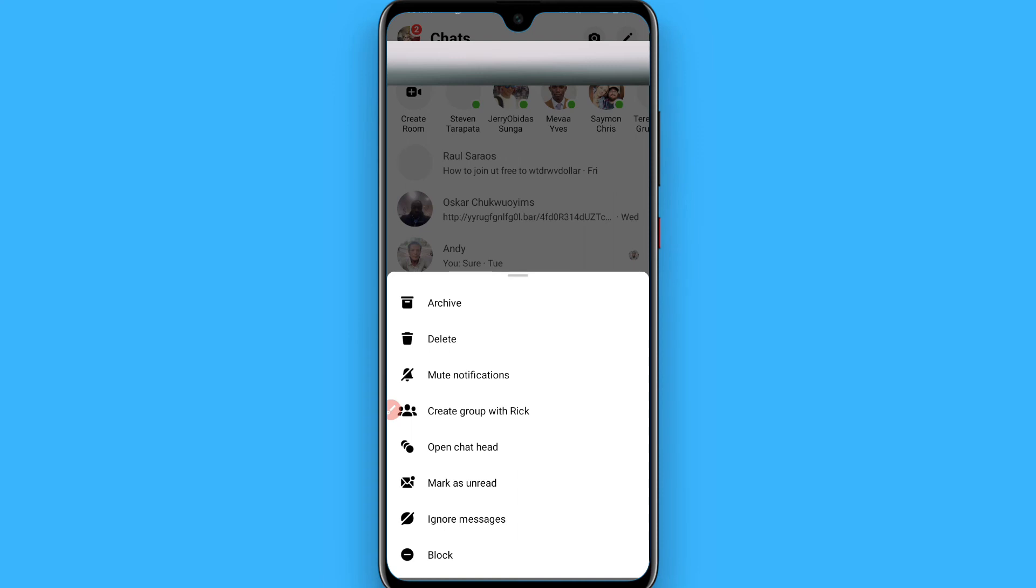Once you click on delete, your conversation with that friend will be deleted. In this way, you can delete a conversation on Messenger with any of your friends. Hope this video is helpful for you. See you next time, thank you.